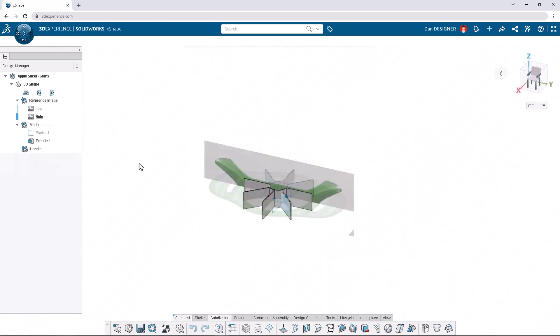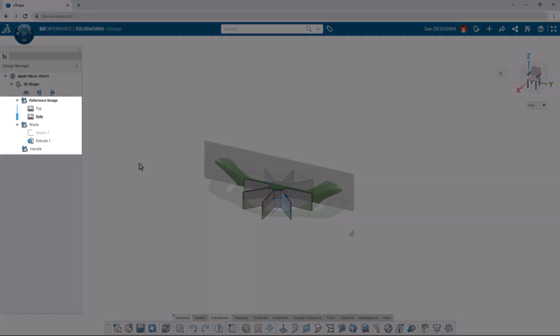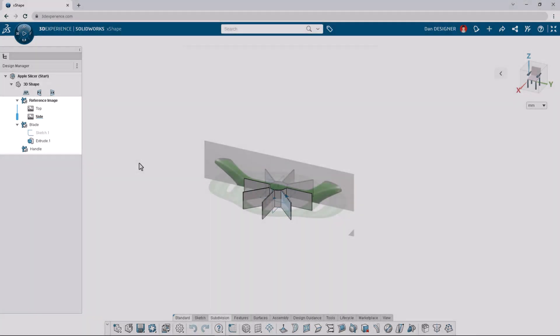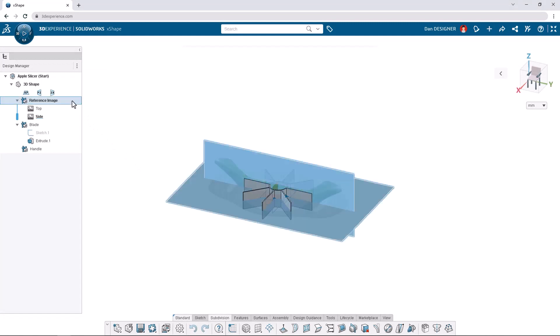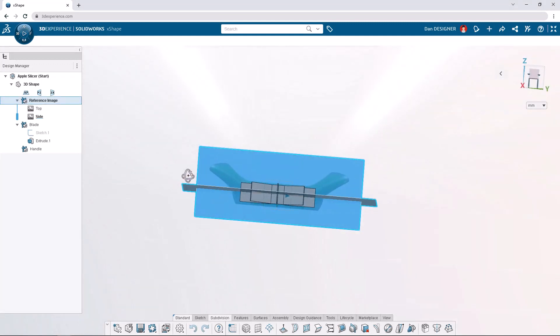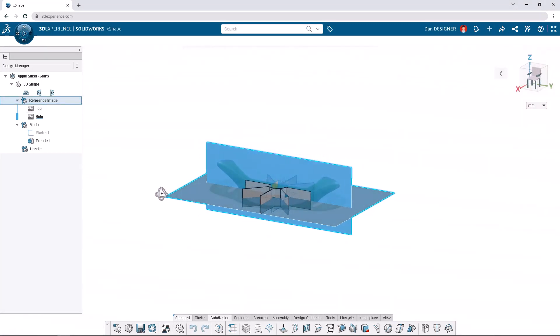Opening up the apple slicer start file, we have three ordered geometrical sets, known as OGSs. The first contains reference images of our apple slicer, including a side and top view.